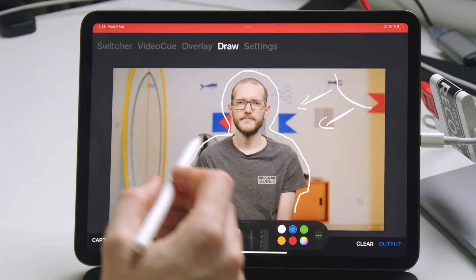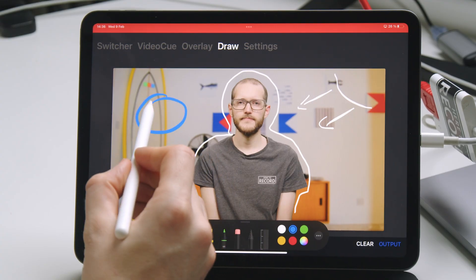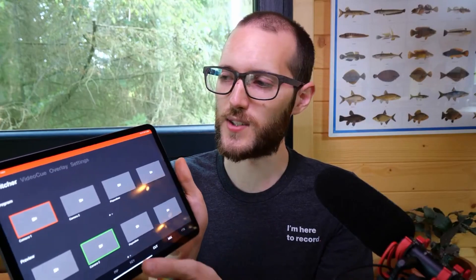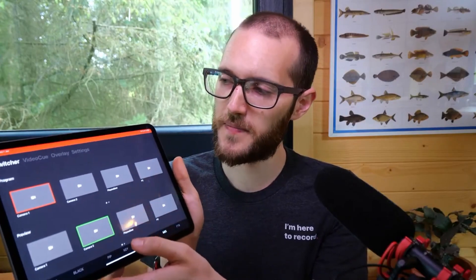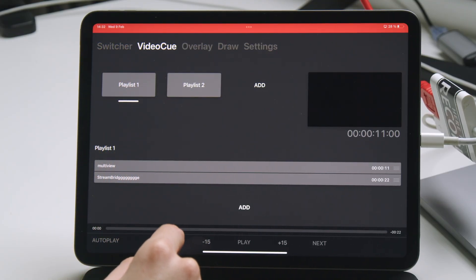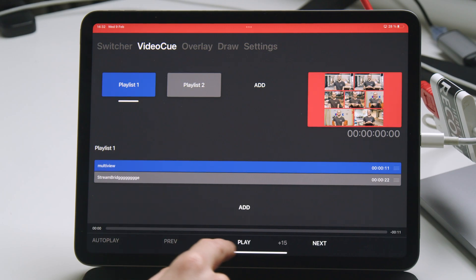I'm going to show you this really cool way to annotate your ATEM live video production with an iPad, an Apple Pencil, and Live App Pro. I have taken a look at Live App Pro on one of my past live streams. It's a nice way to control your ATEM, playback video files, and assets that you have on your iPad.